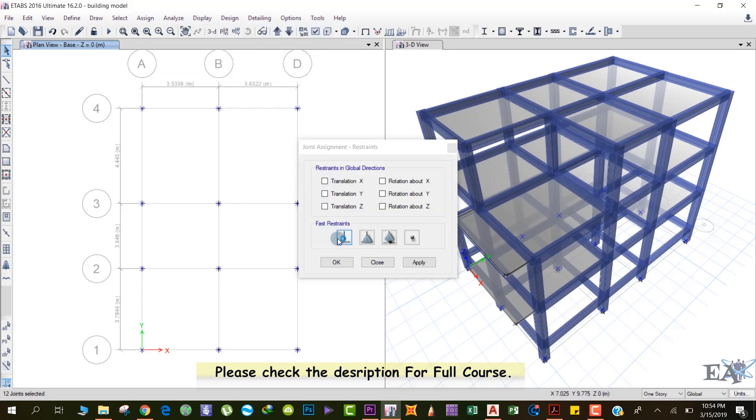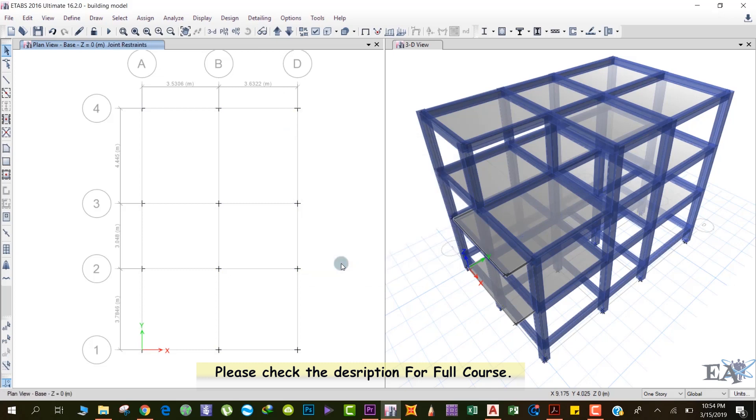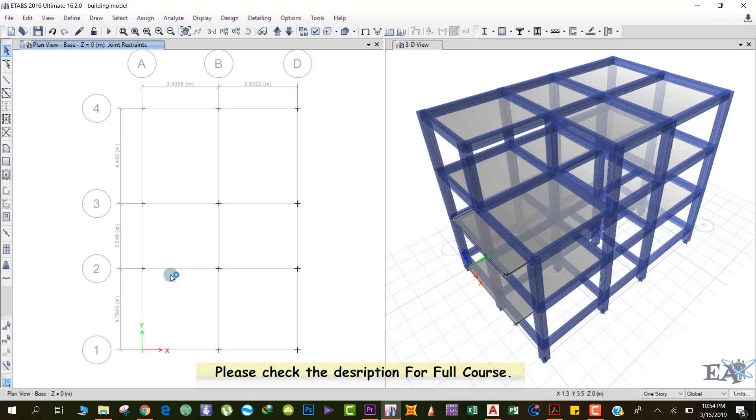Over here, click on this fixed support and click OK. The fixed support has been applied. After doing this, we will now model our load cases.